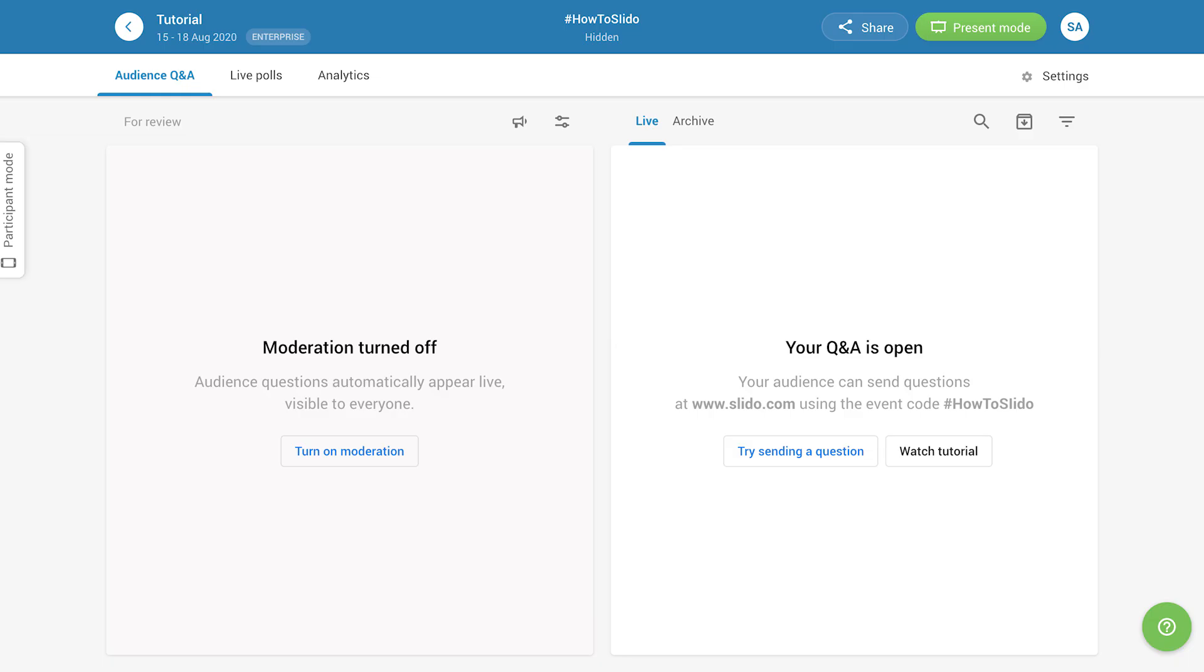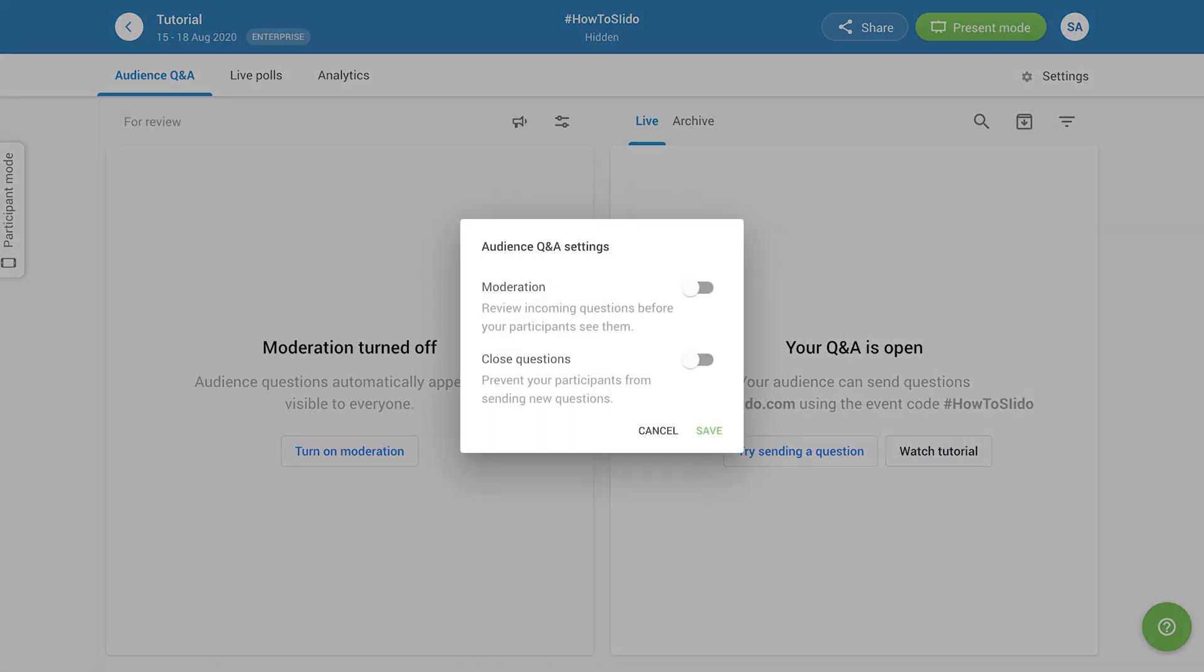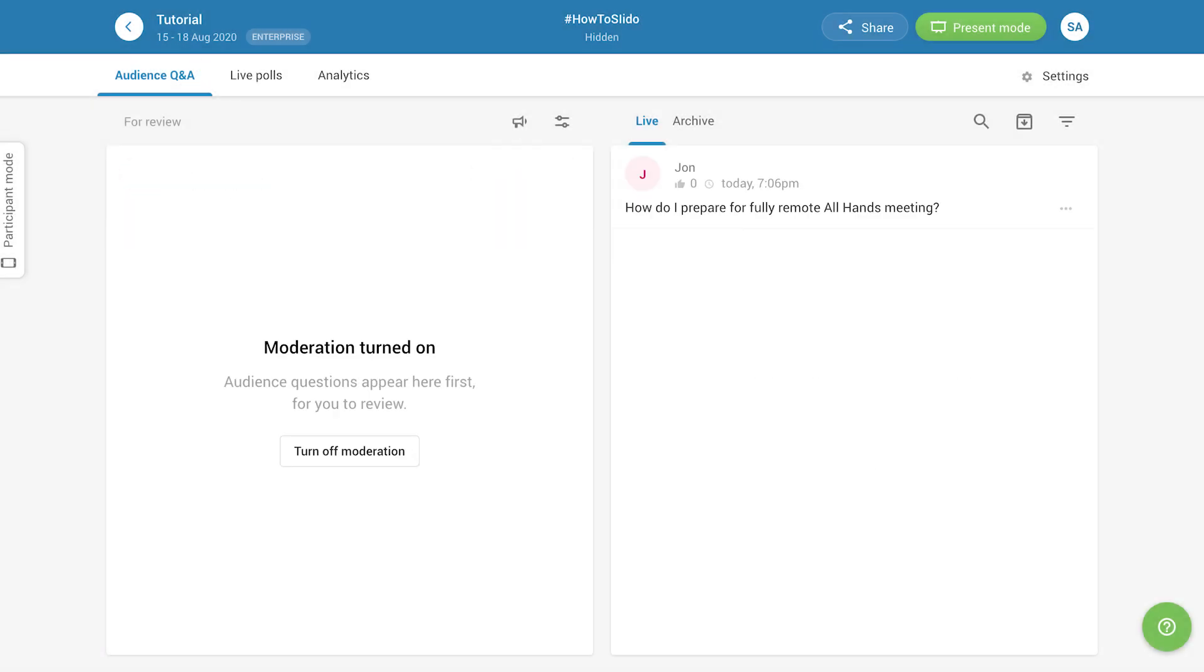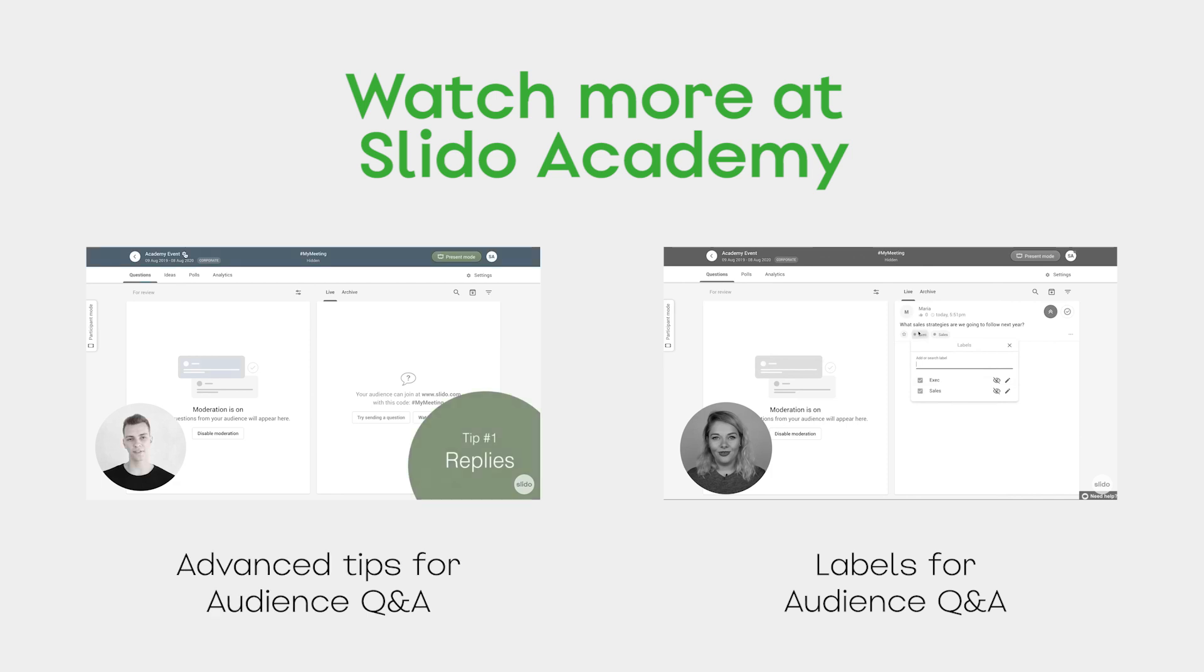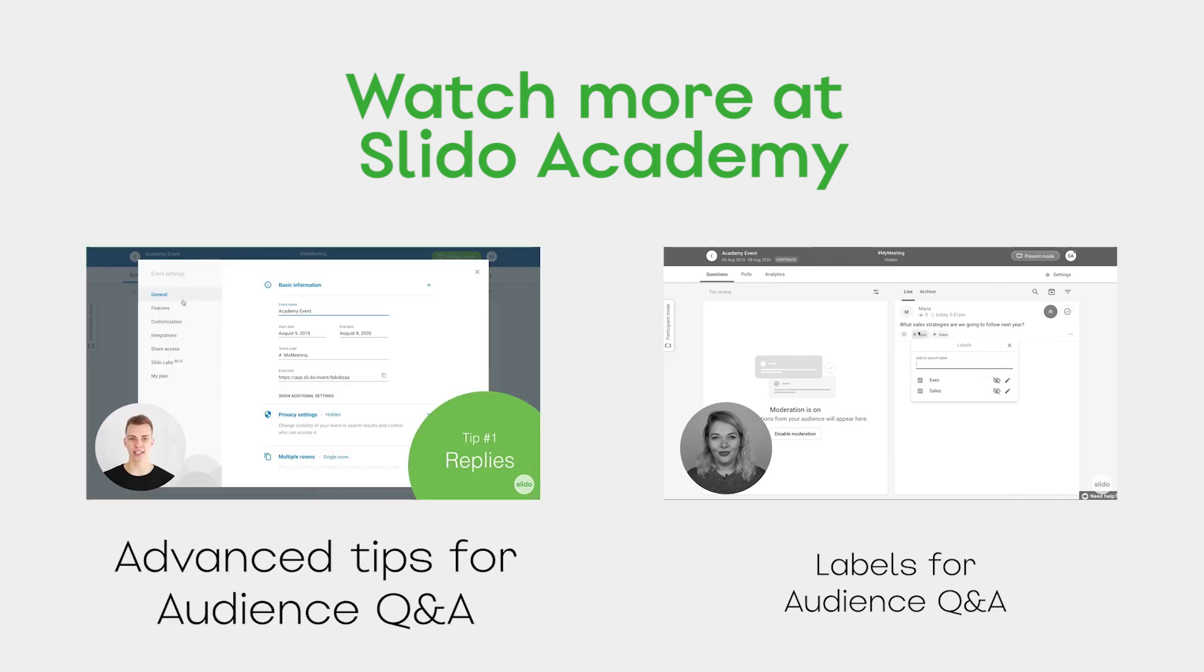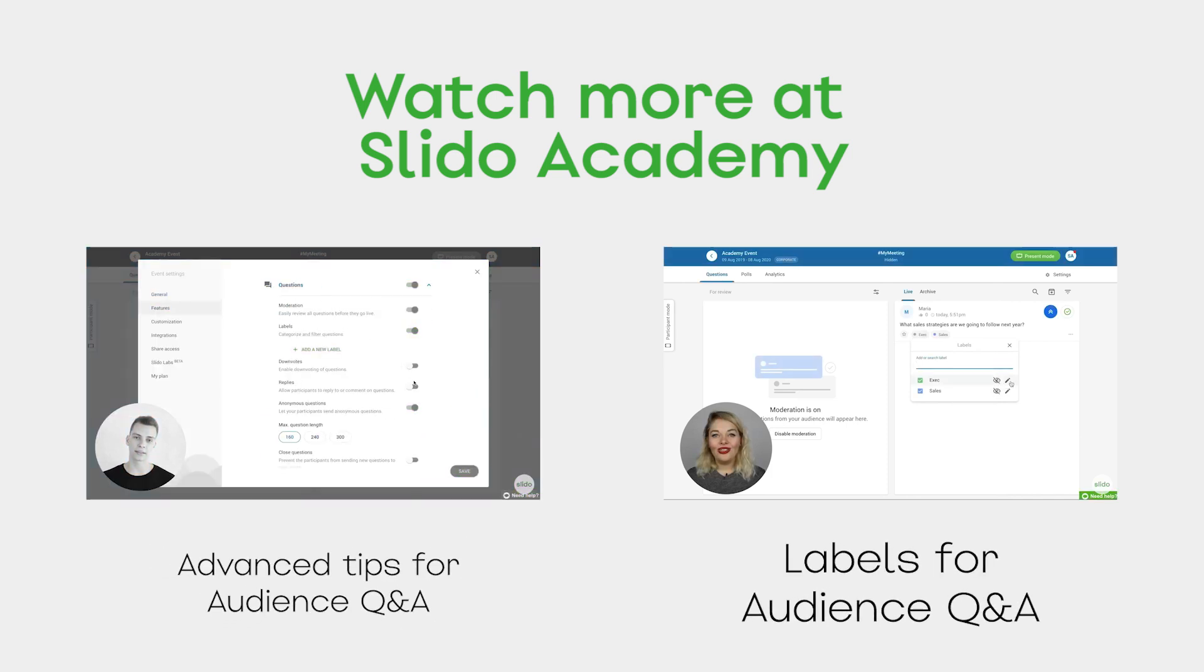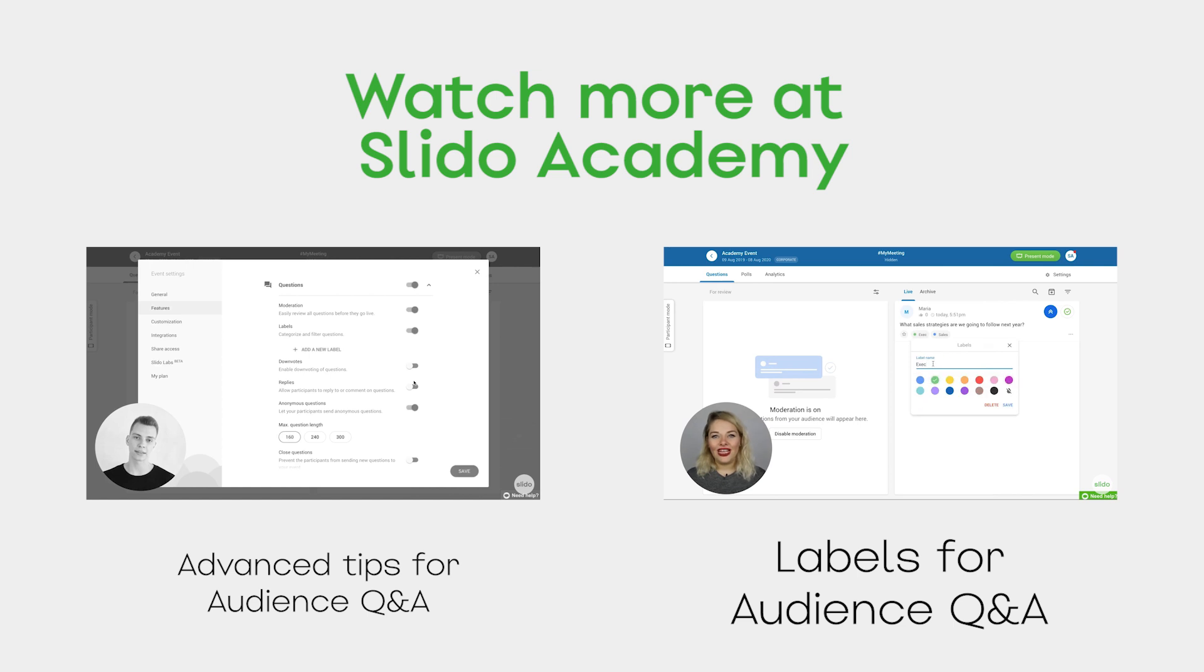To review the questions before they're displayed to your audience, you can turn on Moderation, and approve questions as they come in. For many more tips on how to get the most out of the audience Q&A feature, make sure to check out these videos from Slido Academy.